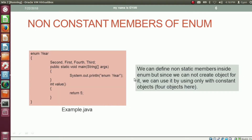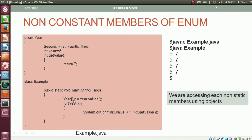We can define non-static members inside enum. But since we cannot create objects for the enum, we can use the non-static members only with constants. So using only these four constants, we can call the method getValue; otherwise we cannot call it. Here, by using the values() method, we got the year array whose reference is stored in variable y. Then we iterate on all the values of y, storing one by one into variable x of type year. Then by using variable x of type year, we print various values — using x.value to print the current value, and using x.getValue() to access this non-static method.